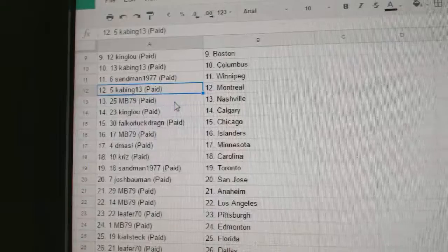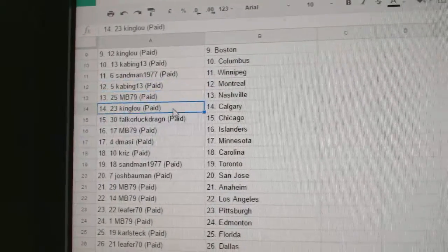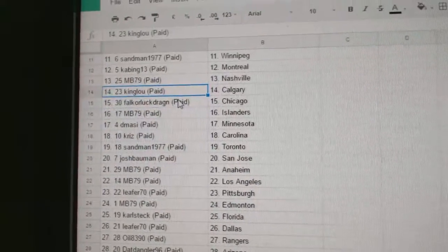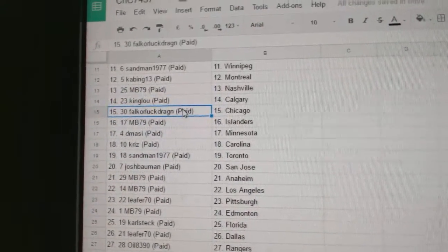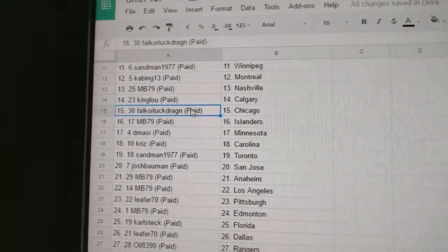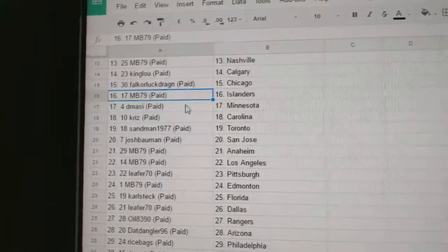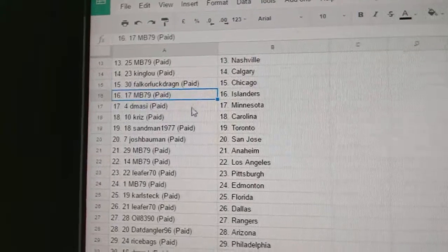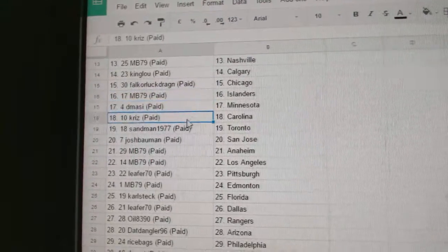Sandman, Winnipeg. Kabing's got Montreal. MB, Nashville. King Lou's got Calgary. Falk or Luck Dragons got Chicago. MB, Islanders. D-Massie, Minnesota.